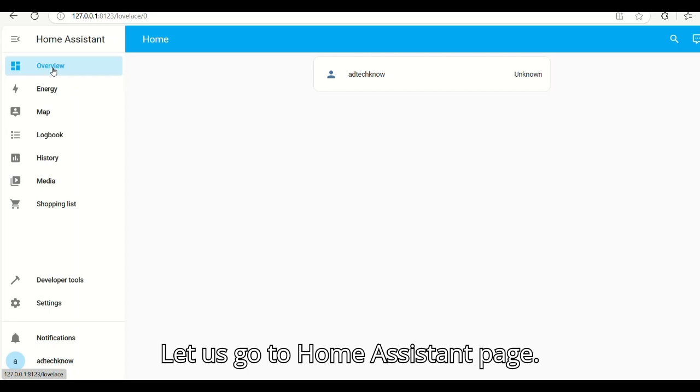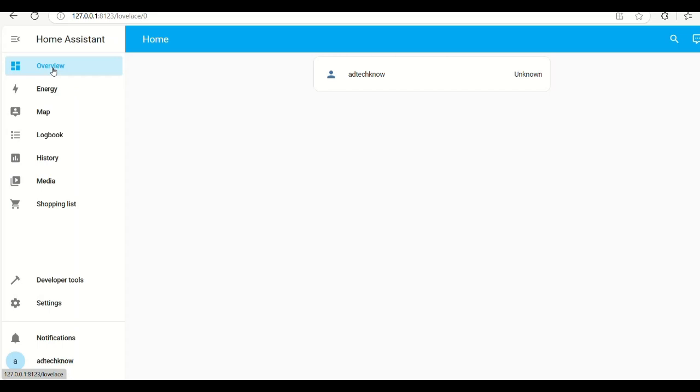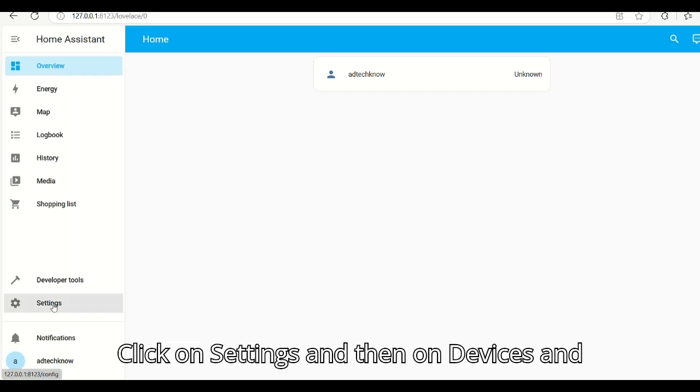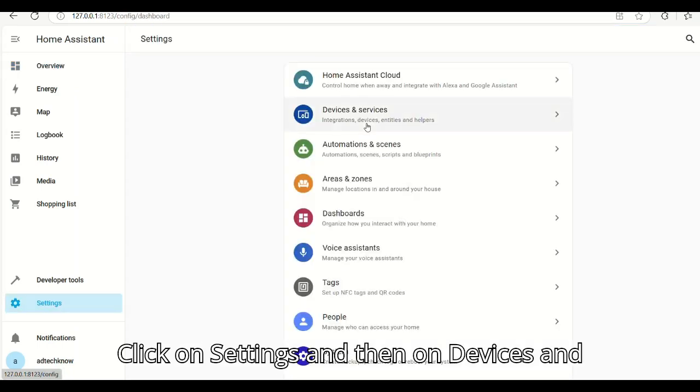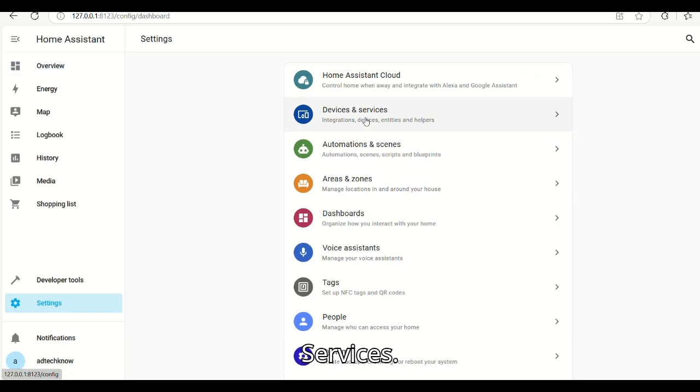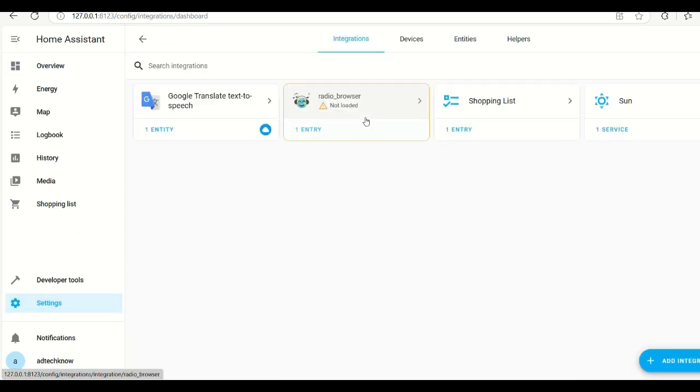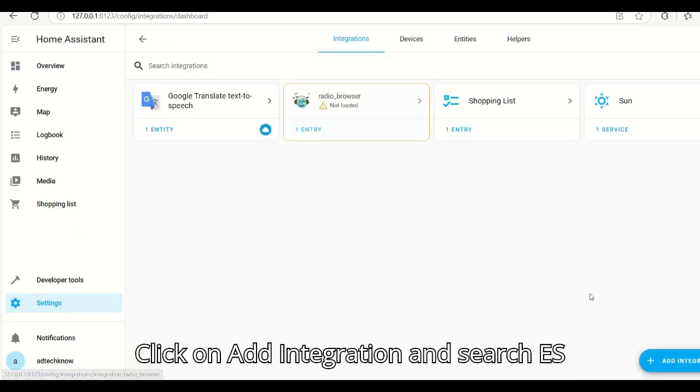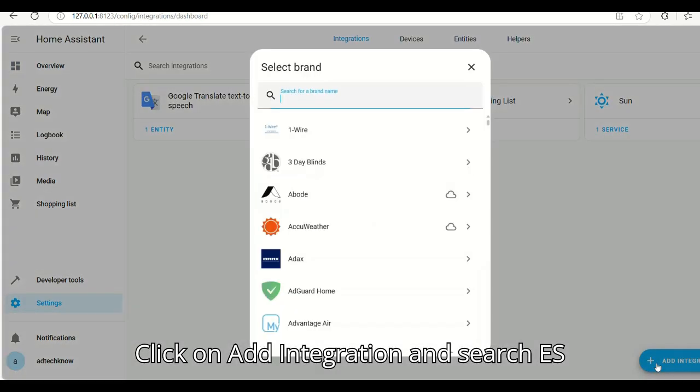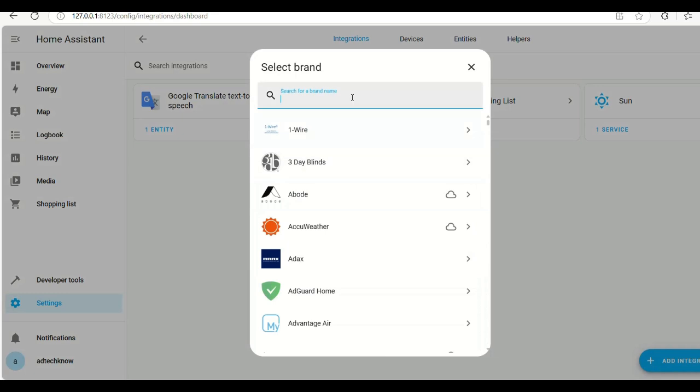Let us go to Home Assistant page. Click on Settings, and then on Devices and Services. Click on Add Integration and search ESPHome.